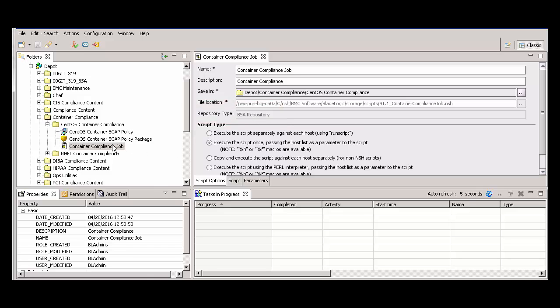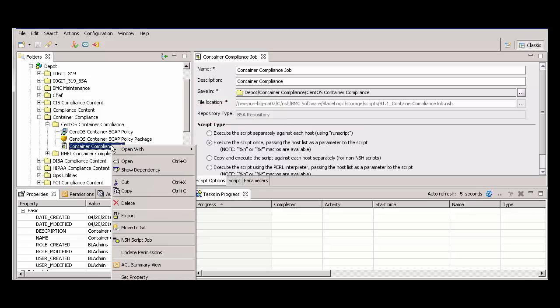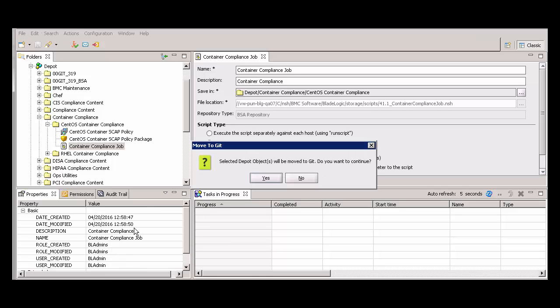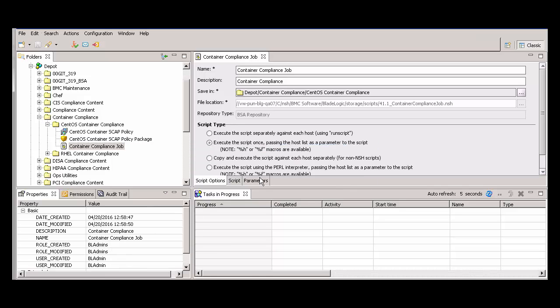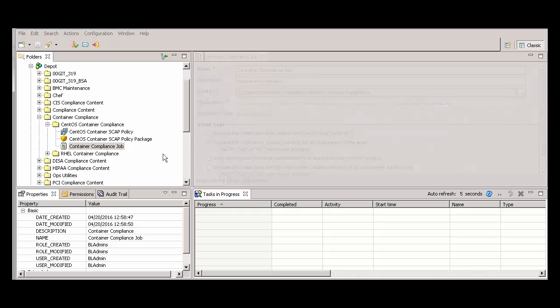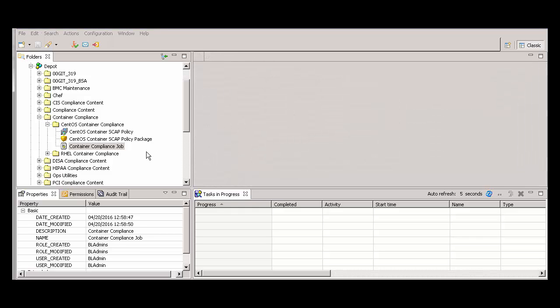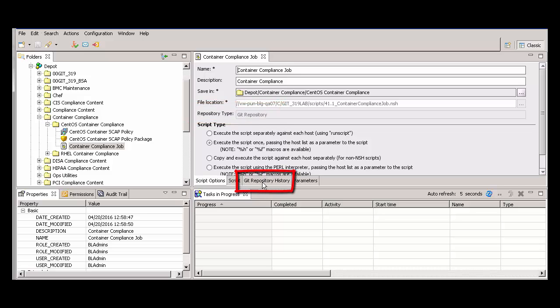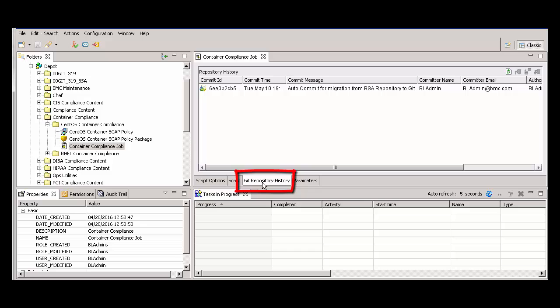To move the script to Git, right-click the script and select Move to Git. Now, when I open the NSH script, the Repository Type field is set to Git Repository. Also, a fourth tab now appears, Git Repository History.